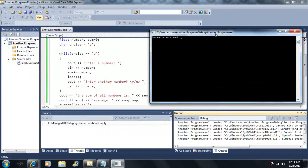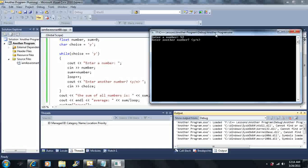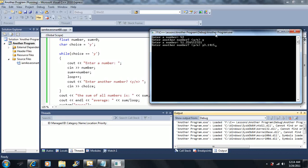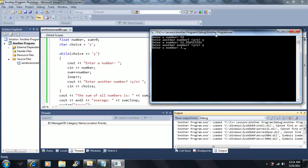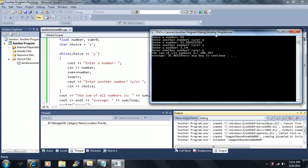It says enter a number. Let's say I enter 52, then 51, then 3.14159265. Would you like to enter another number? No. The sum of all the numbers is 106.397 and the average is 35-point-something.